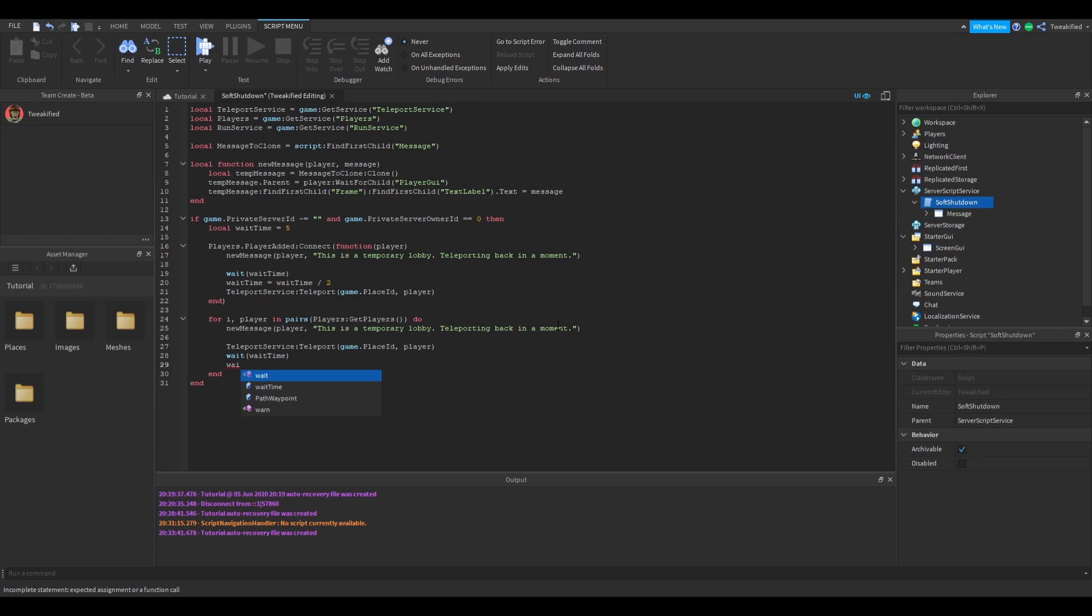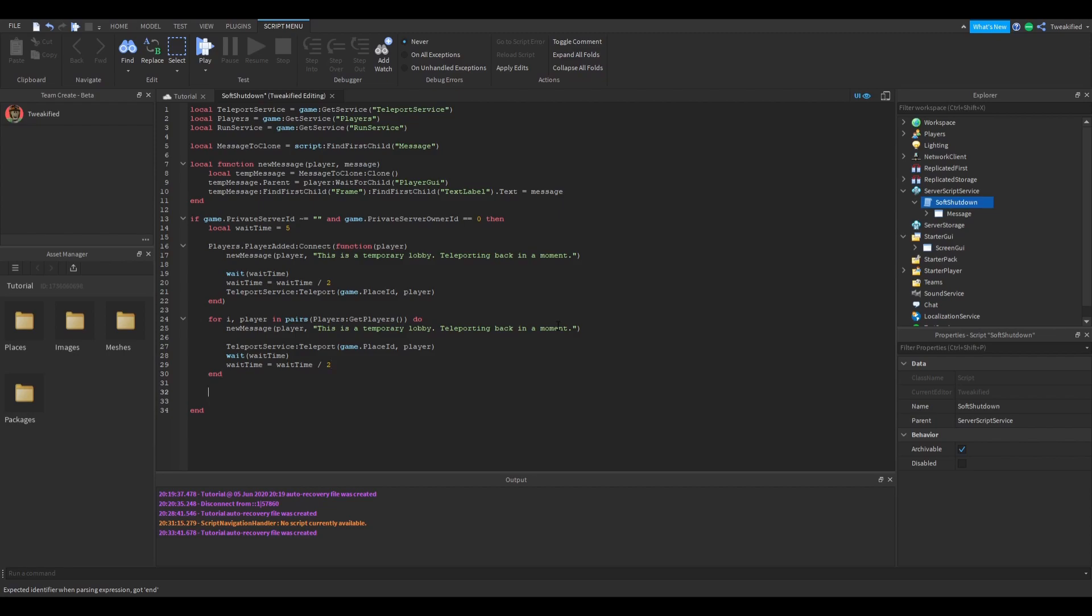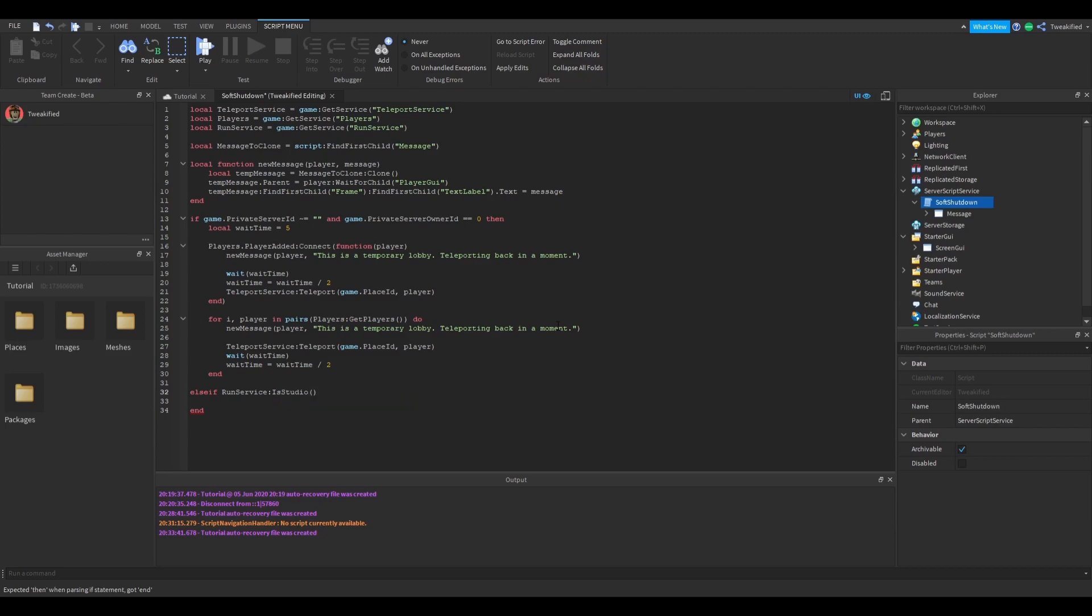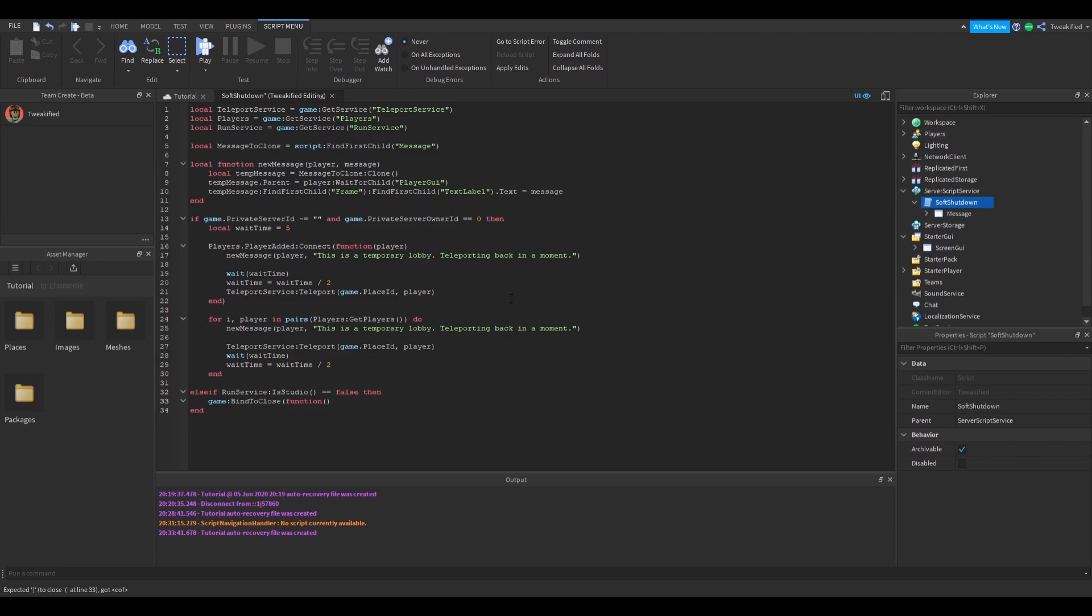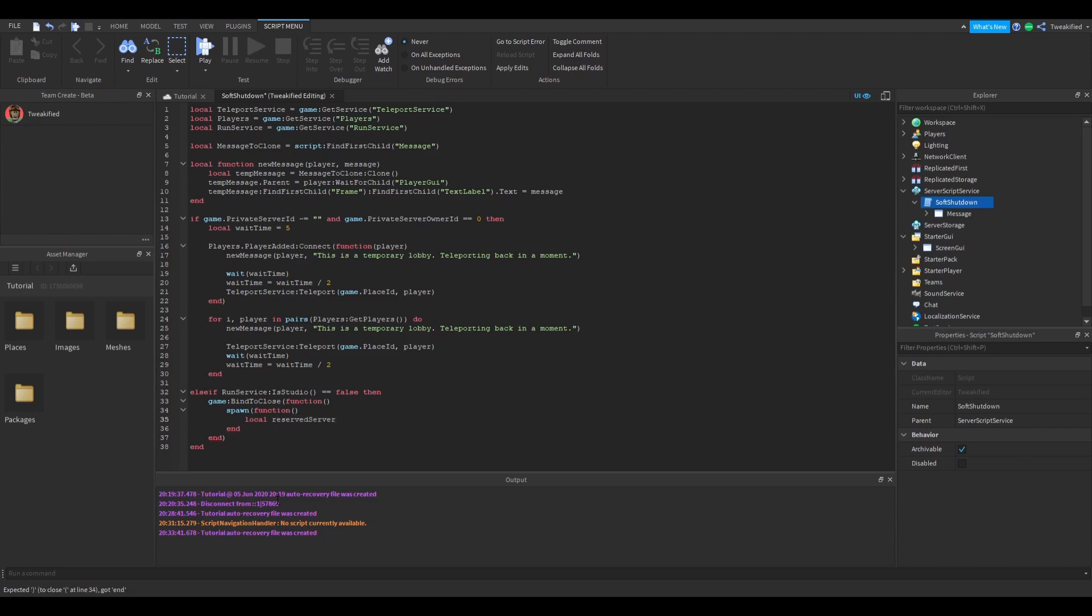Okay, so in this bit of code here, we're going to teleport all the players in the game to the reserve server once the server is being shut down. So the first thing we're going to do is we're going to see if the game is in studio or not, so that's in the test mode. Players cannot teleport in studio, so if we do try to teleport them it will cause an error. We don't want to do that, so what we're going to do is we're going to see if it's in studio and if it is then it will not run that script, if it's not then it will continue. Now the bindToClose function fires or continues once the game is being shut down, so basically all the code inside that will be run once the game is being shut down.